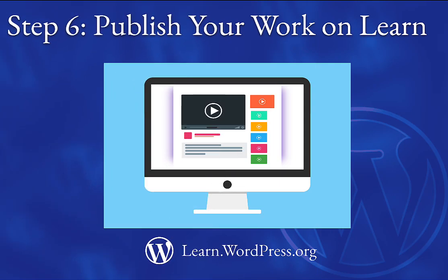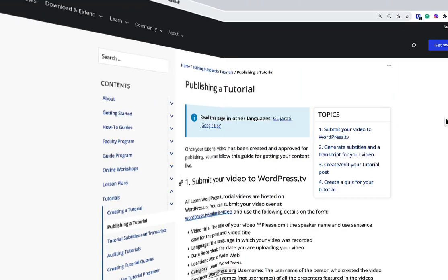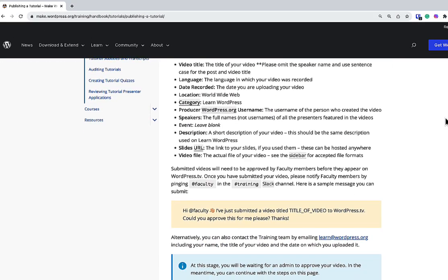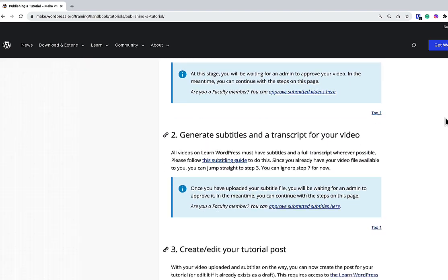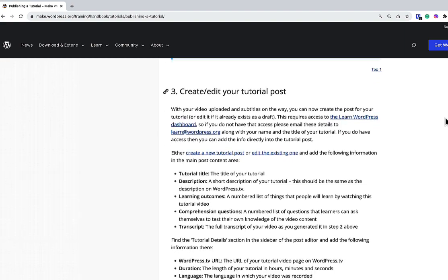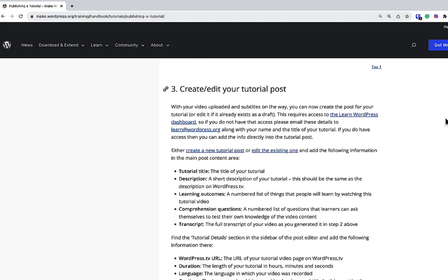Finally, Step 6. Publish your work. When your final draft is finished, please refer to the Publishing a Tutorial handbook page. It will walk you through submitting your work to WordPress.tv, provide you with an automated process to caption your work to make it accessible and help you create the tutorial post on learn.wordpress.org itself.